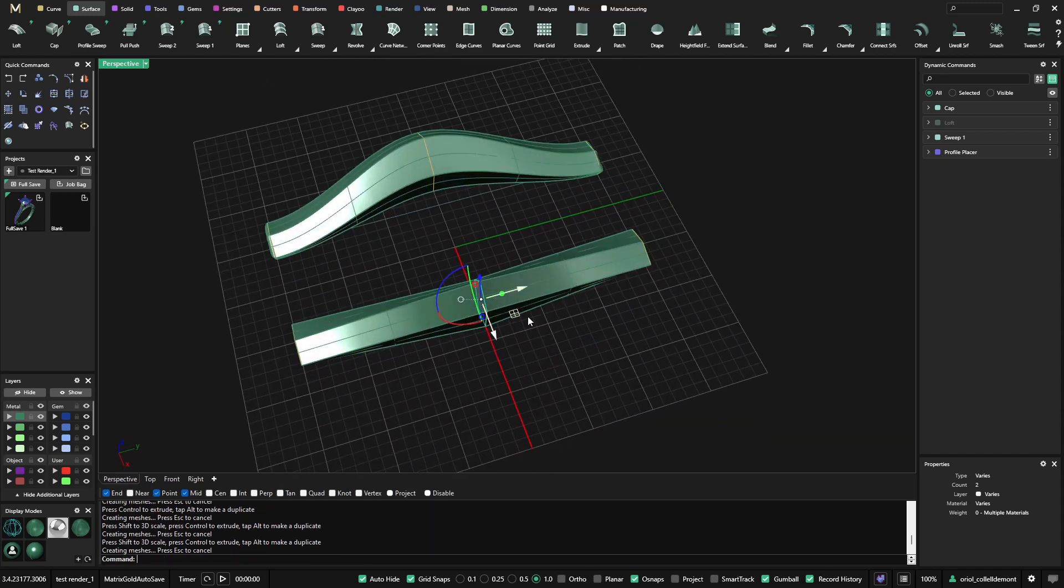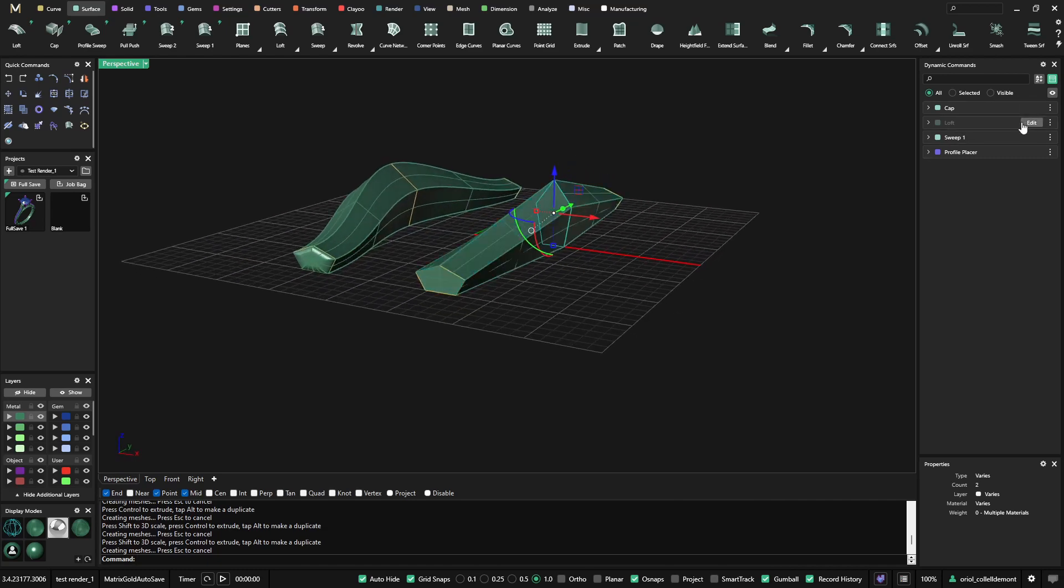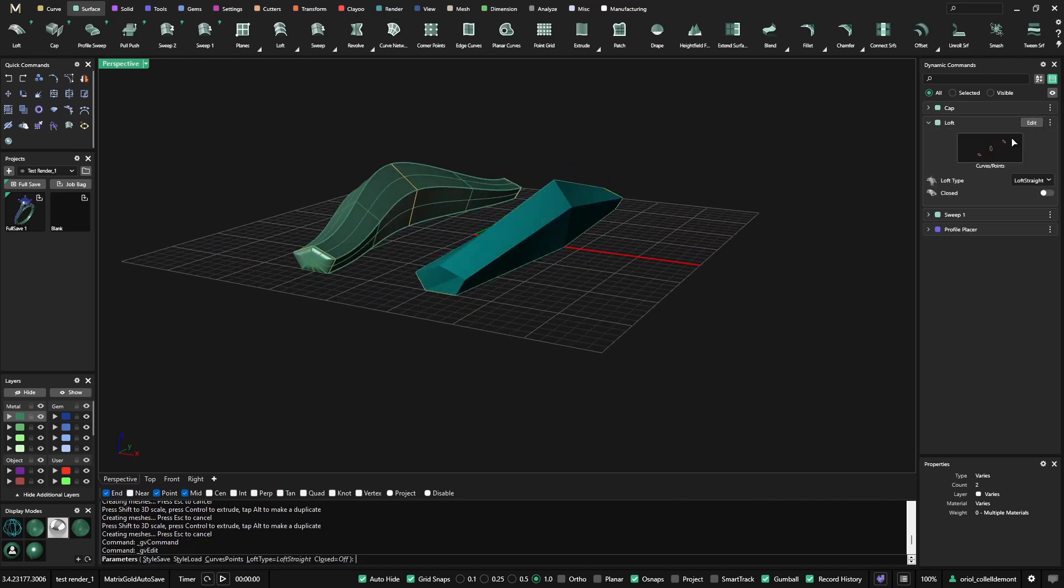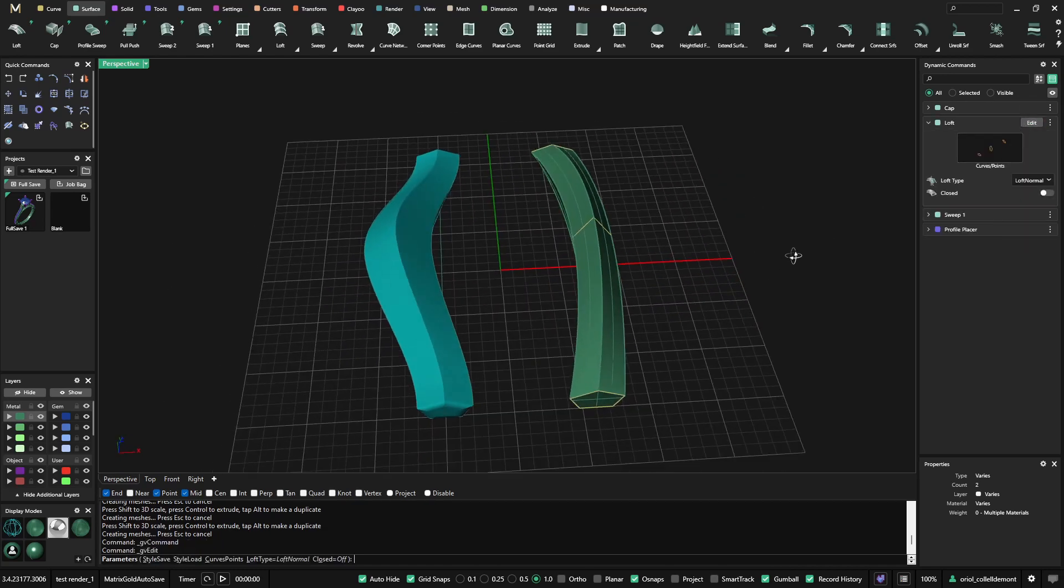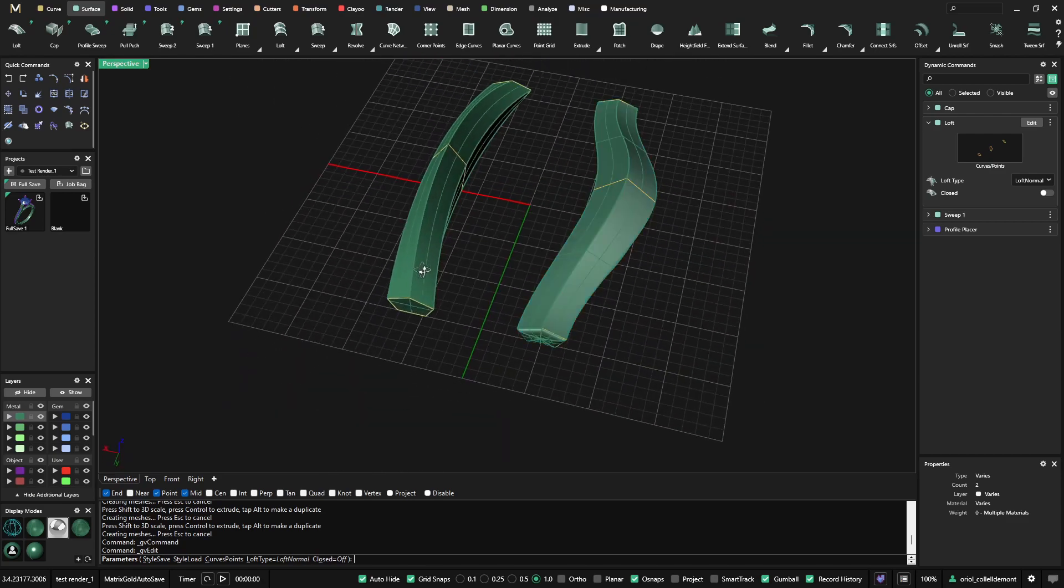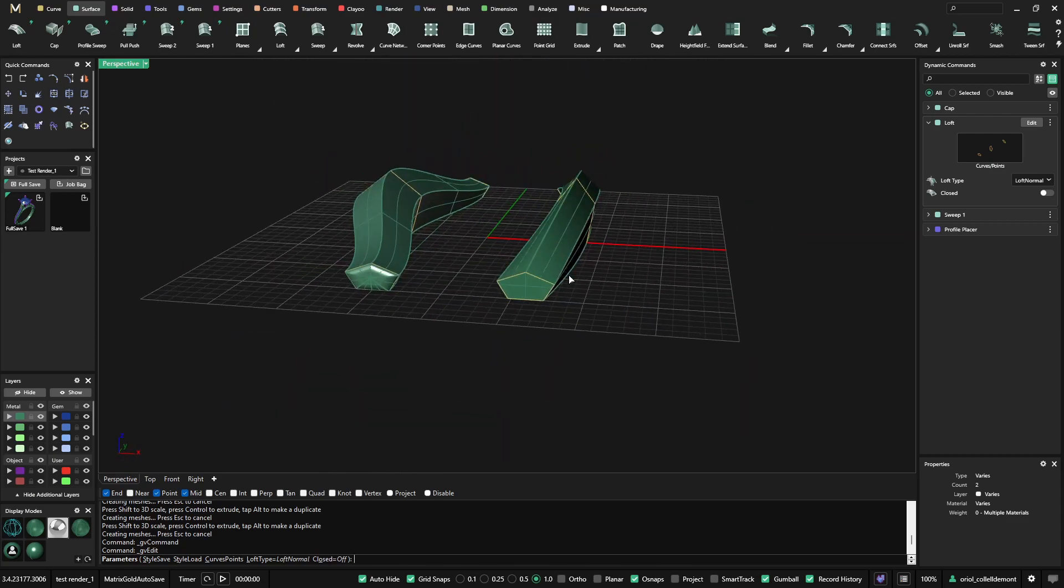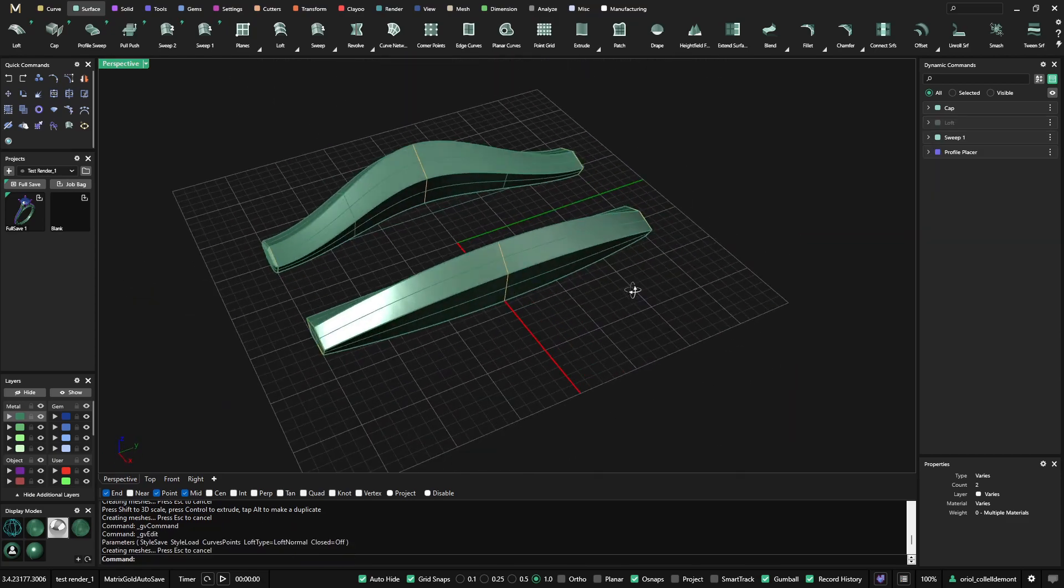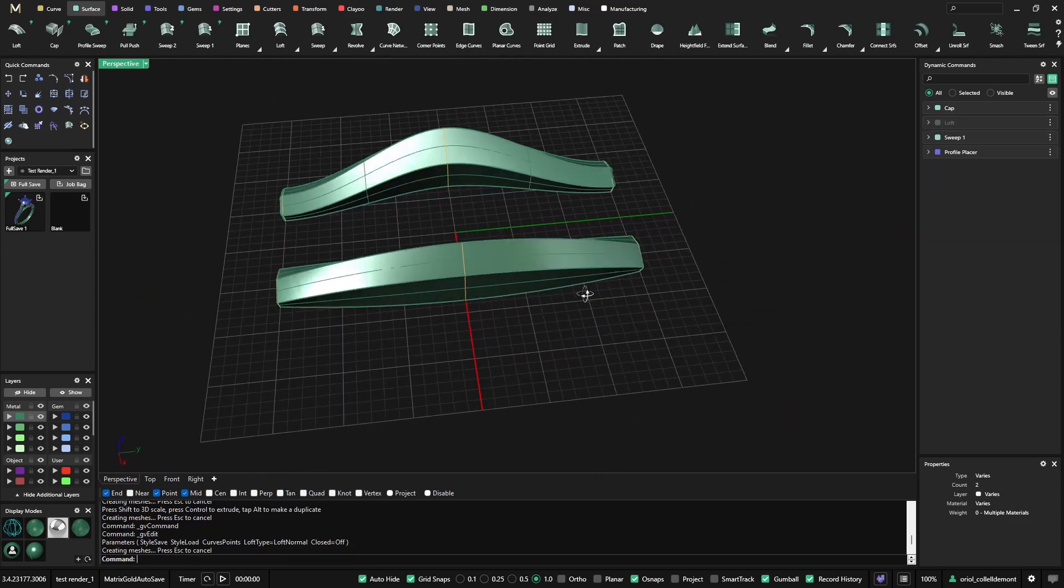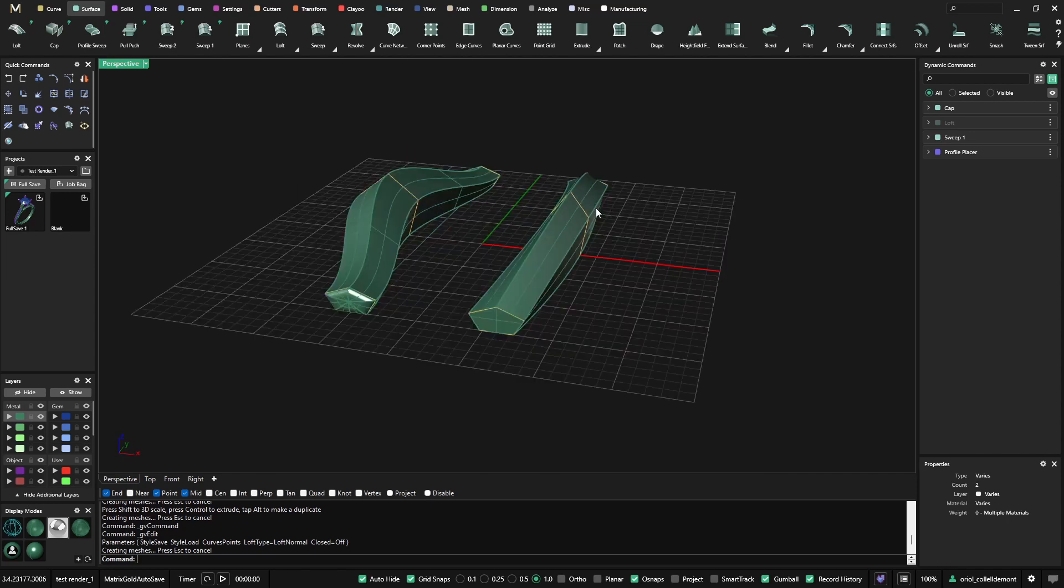Now, if I want to make some modifications, I still can go to the loft, edit and loft normal. Now I have a different loft. Of course, anything that I attach on this loft will follow.